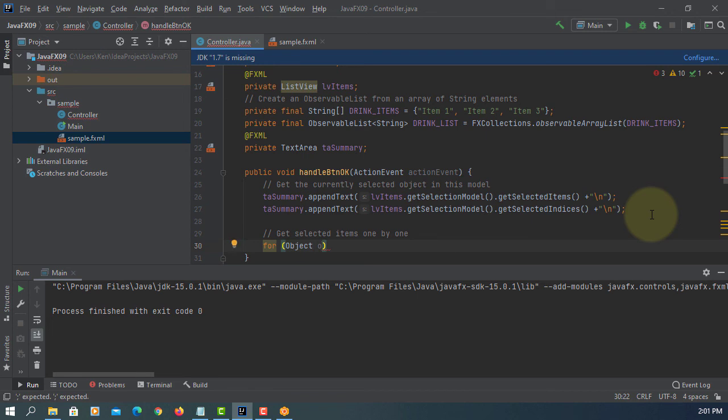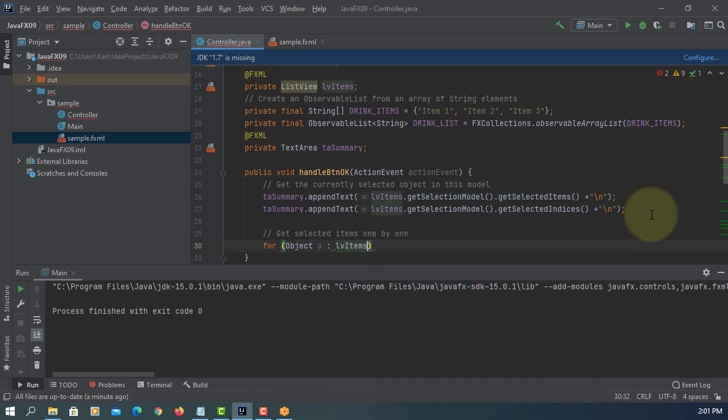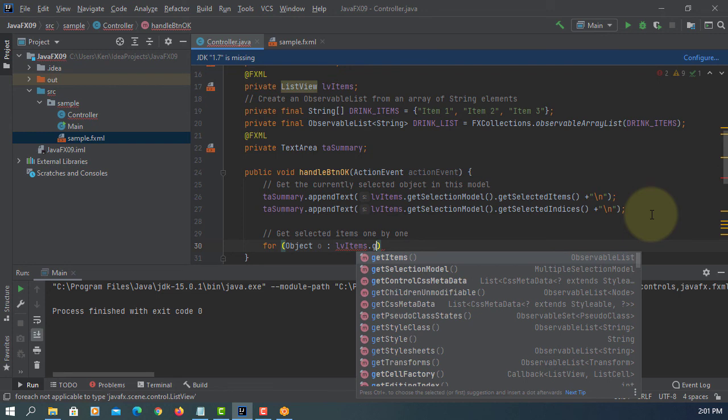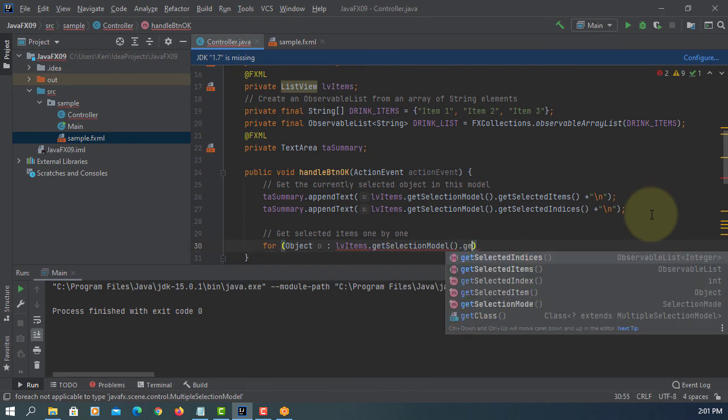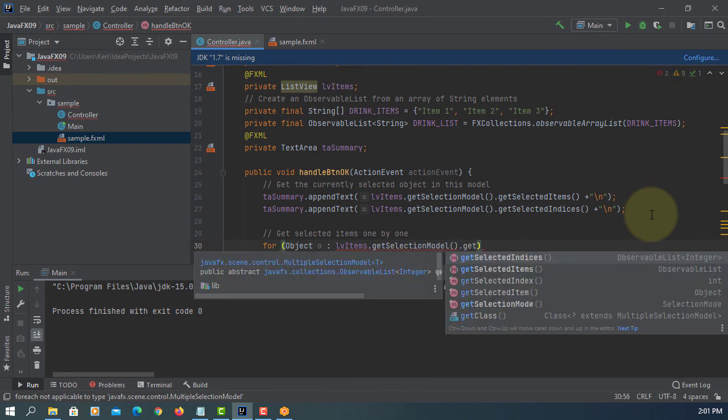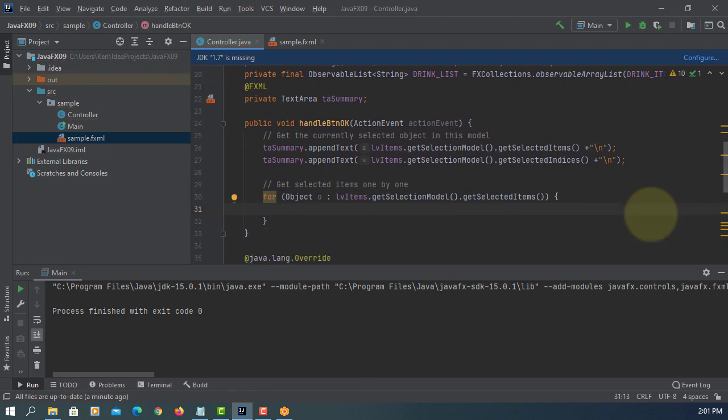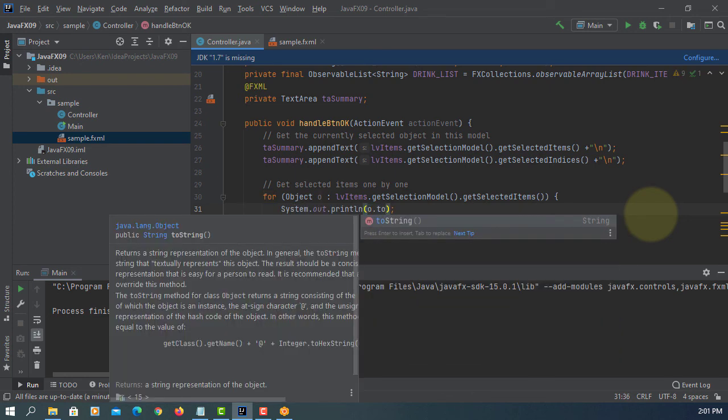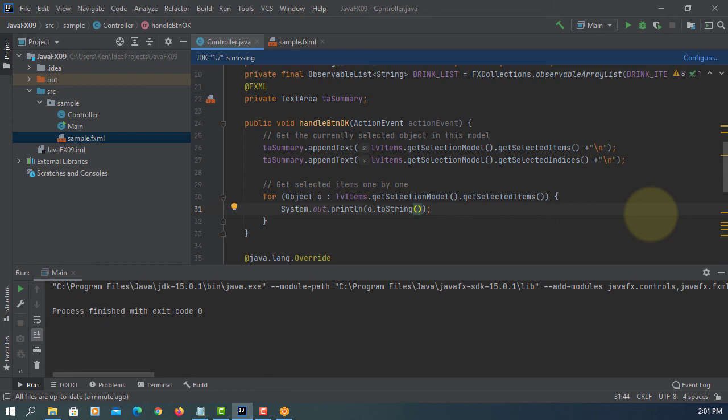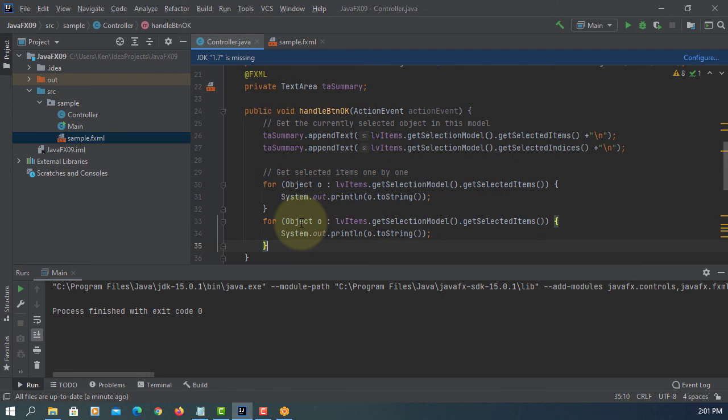I will use enhanced for loop. I will use the object class here. Select the items. For simplicity, I will print it on console. System.out.print. Instead of printing object, I will change to string value.